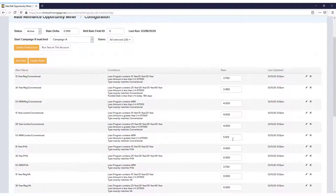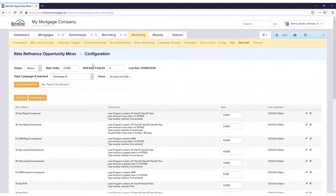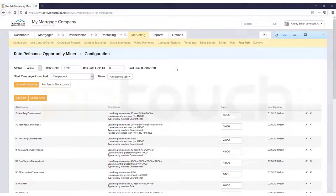I hope this helps highlight what the Rate Refi Miner can do for you. Feel free to enable it in your own account, and let us know if you have any questions or need any help.